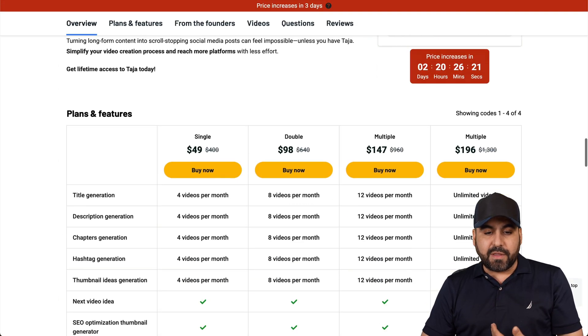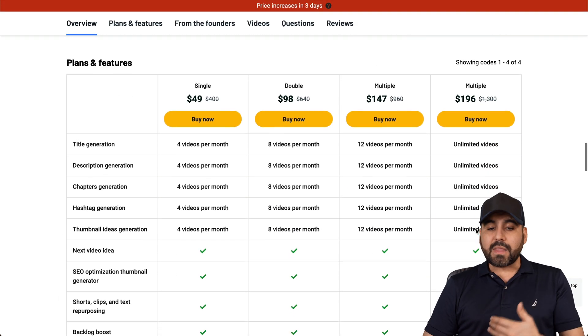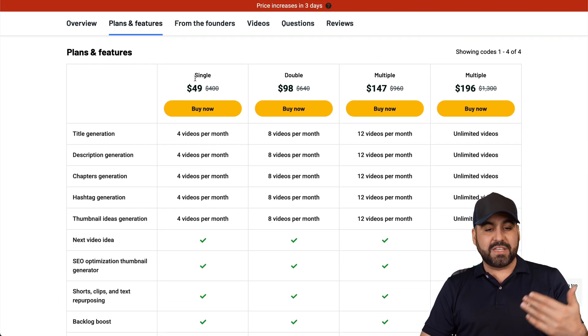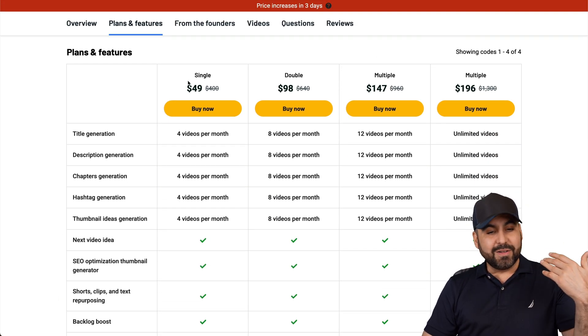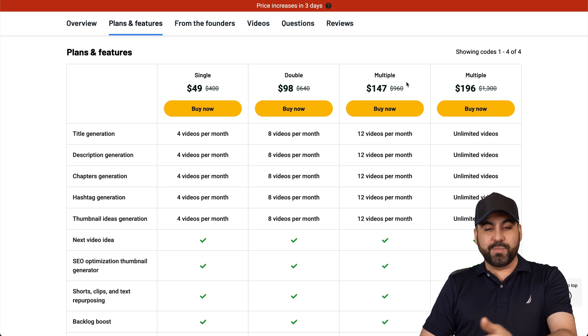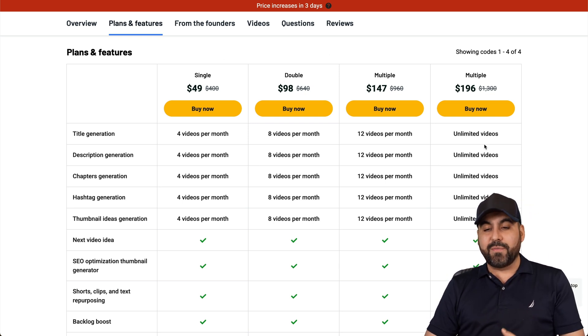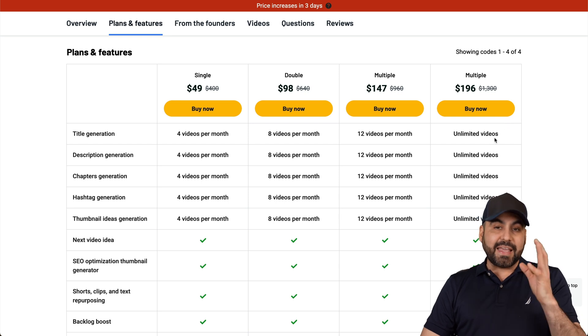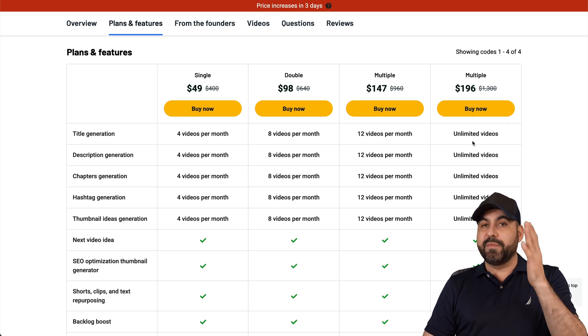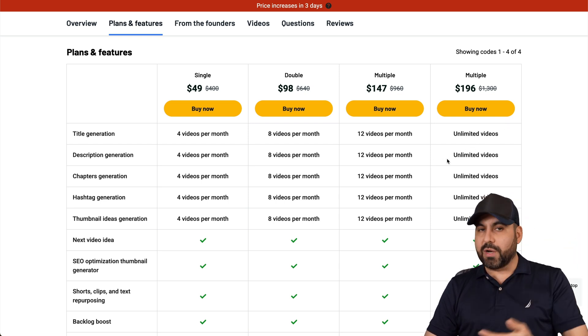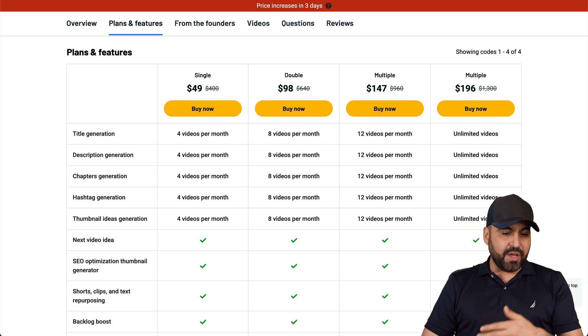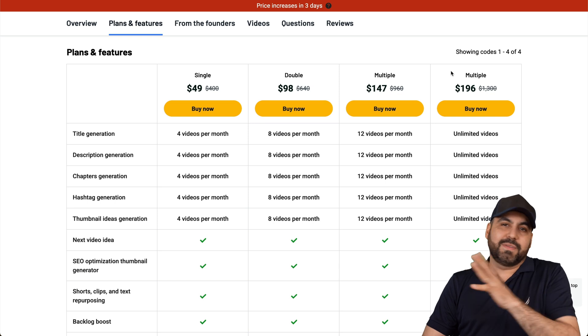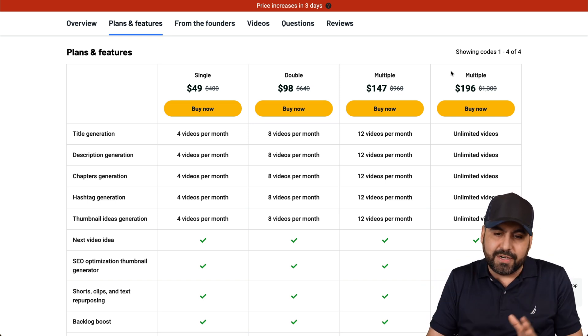Now, what are you going to get with this lifetime deal? I would definitely recommend that you skip on tier one, double, or multiple codes. I would definitely recommend that you grab this multiple one for $196. That gives you access to unlimited videos, unlimited titles, unlimited descriptions, the thumbnails, etc., and it's just the best deal that there is.